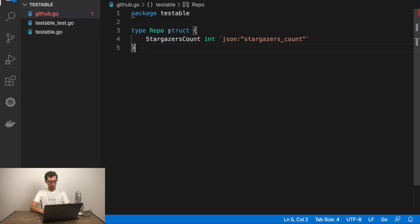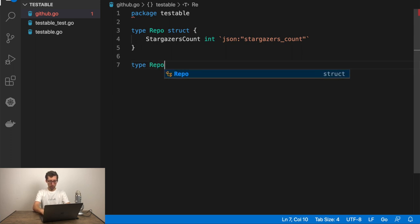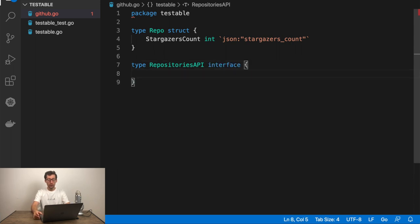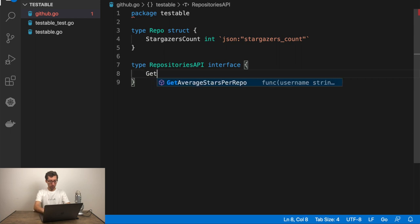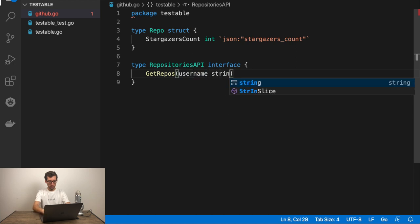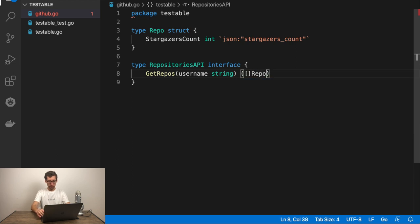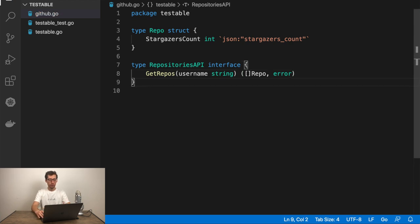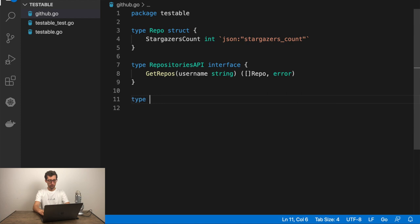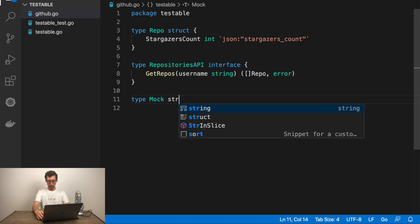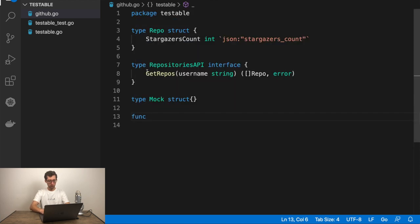I'll move some code from here. We will need this type repo. Now, let's create the interface itself. I'll call it repositories API which is interface. Which will have only one function for now. Get repos. Username has a string. And it will return list of repositories and possible error. That's the interface. Now, let's create a mock structure for this interface.